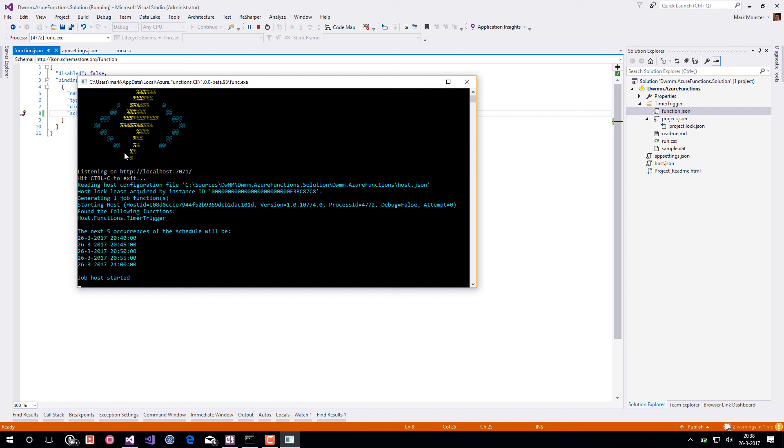As you can see here it will run every five minutes: 2040, 2045 and so forth.